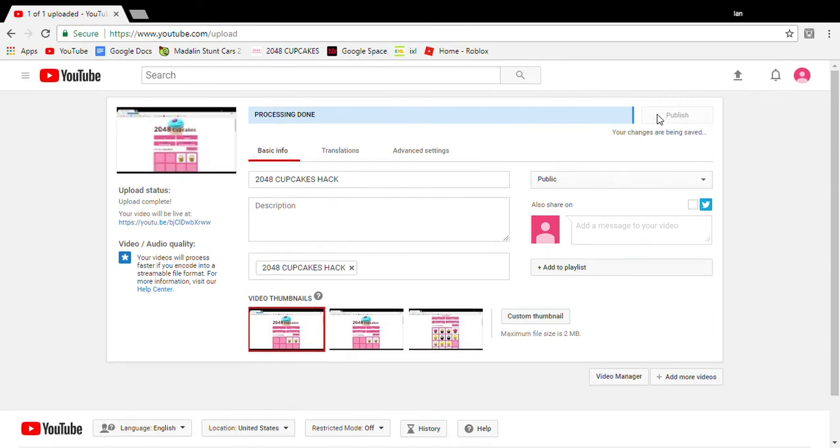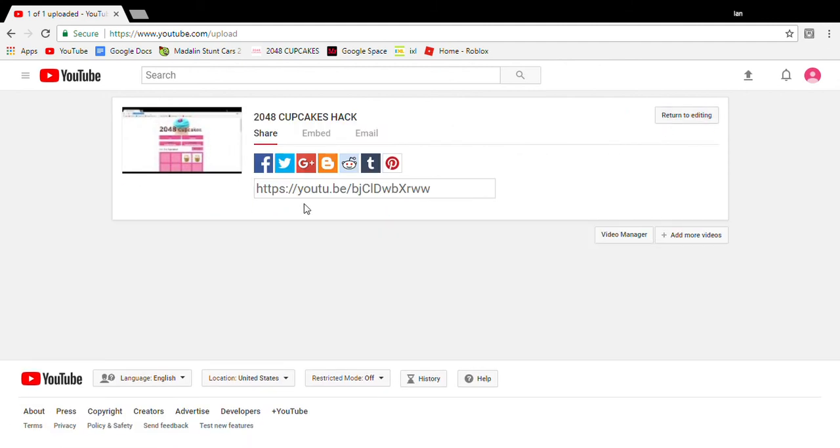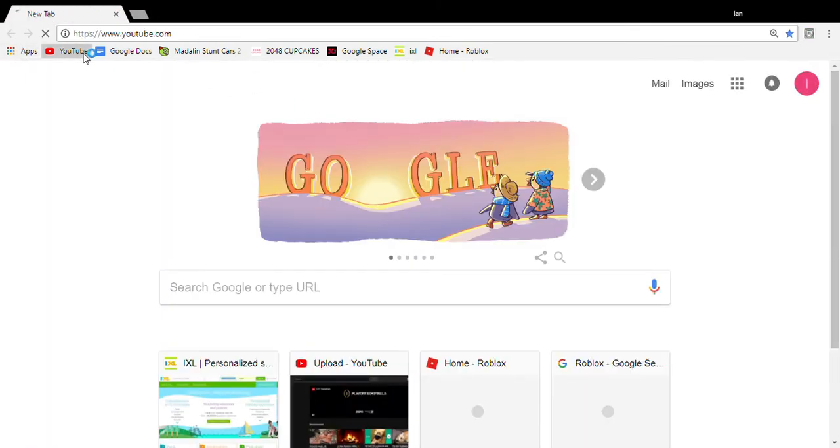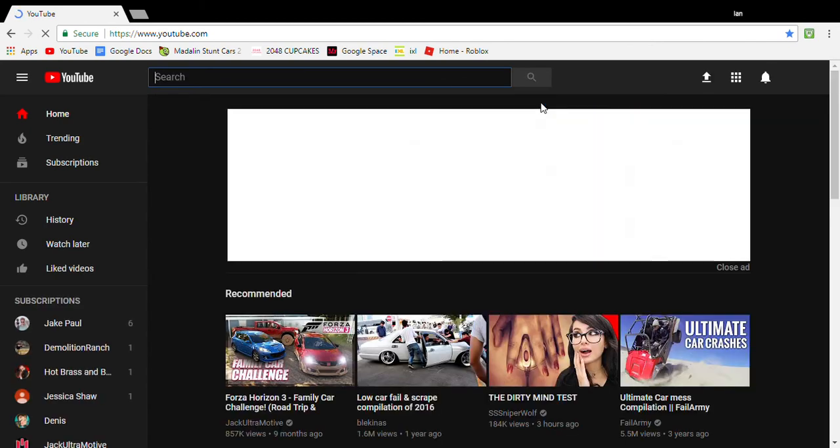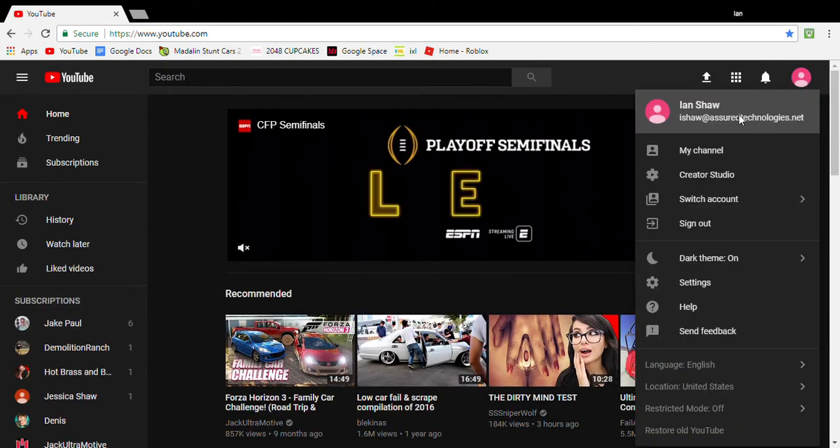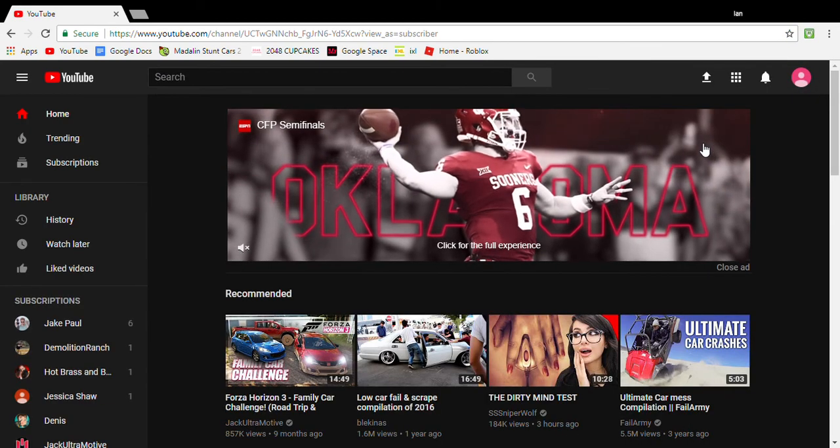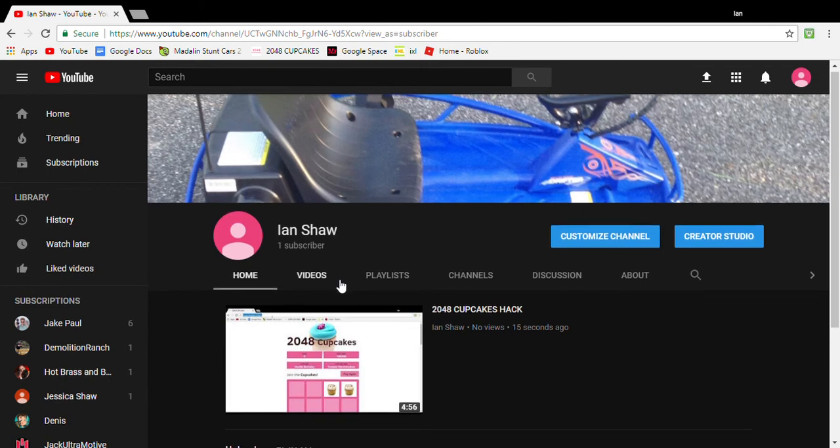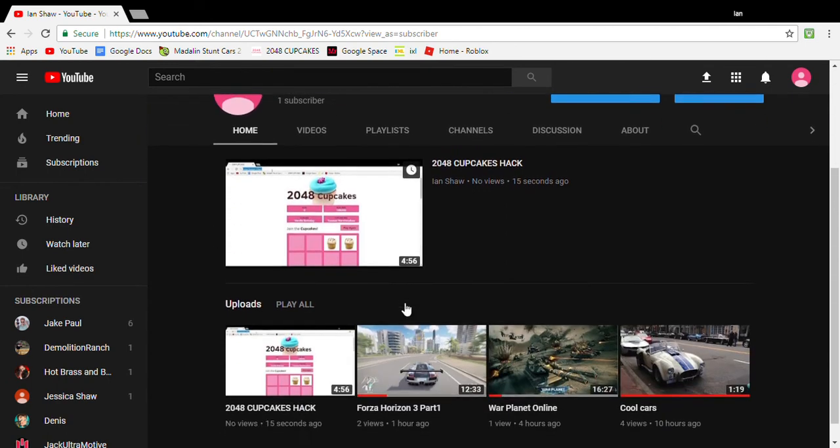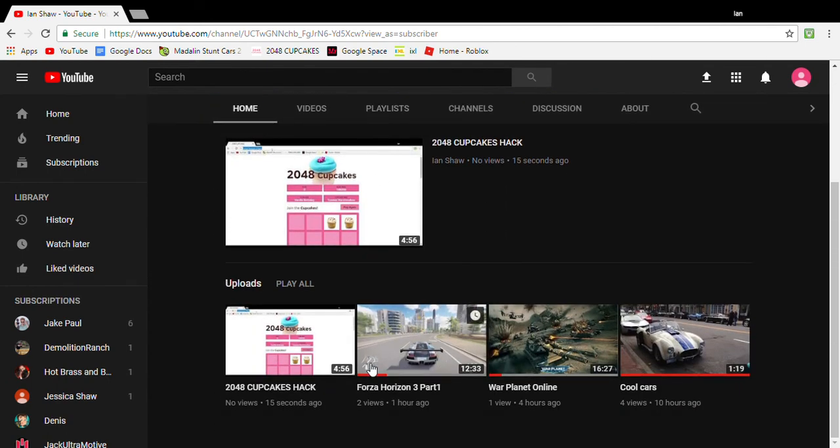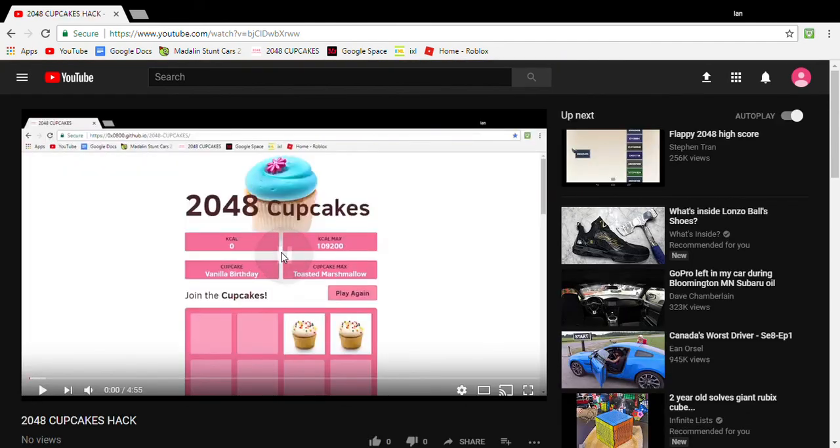I publish it, and then it's all done. What I do is open another tab to make sure it's good. You go to your channel, and here's my video: '2048 cupcakes hack.' That's how you do it.